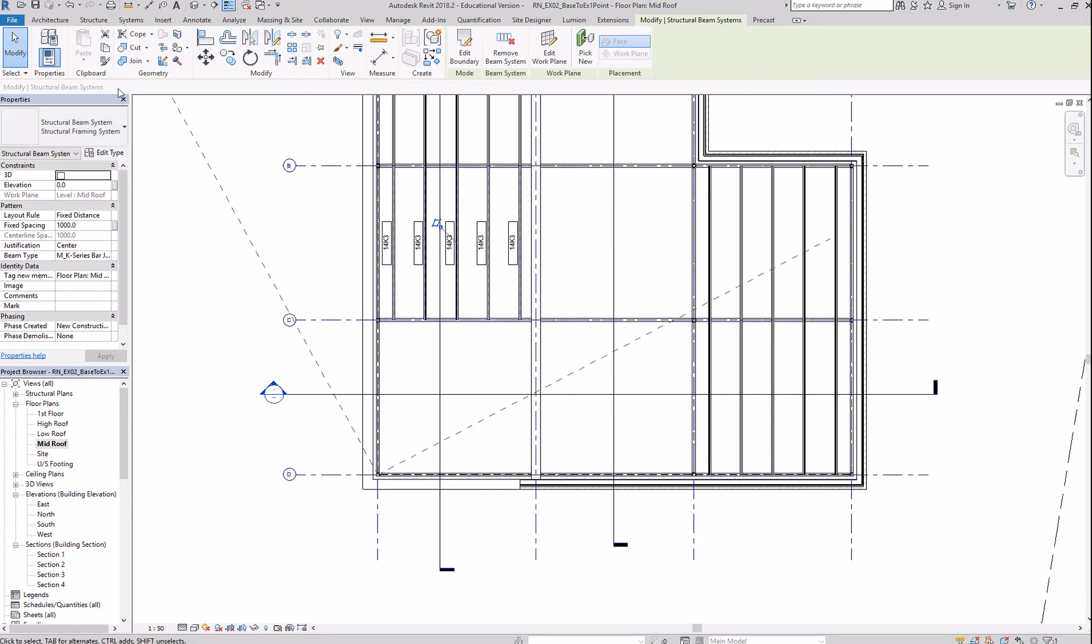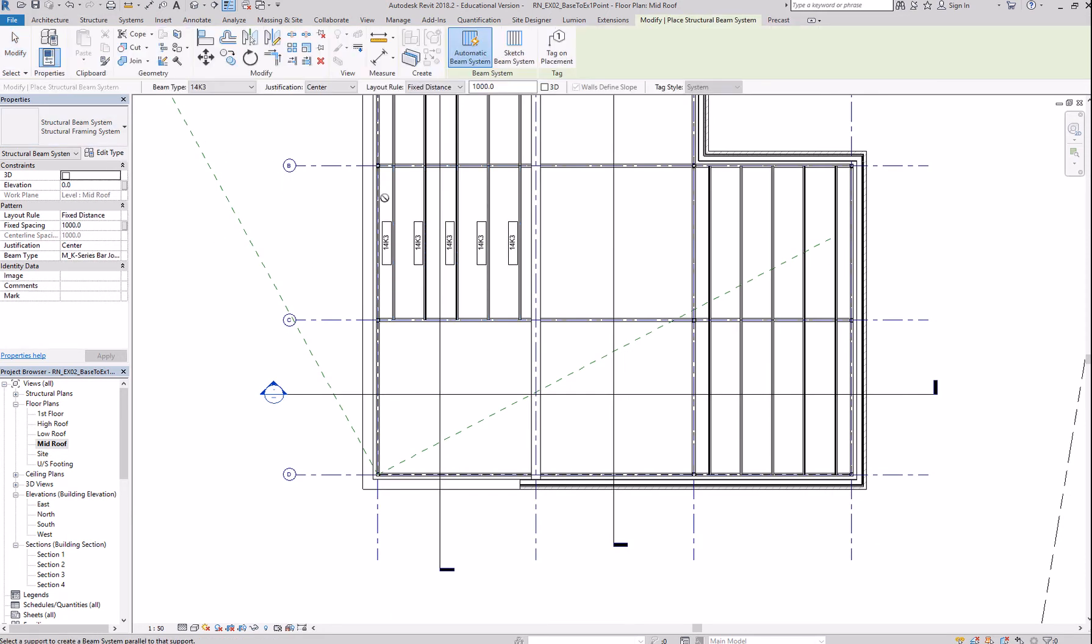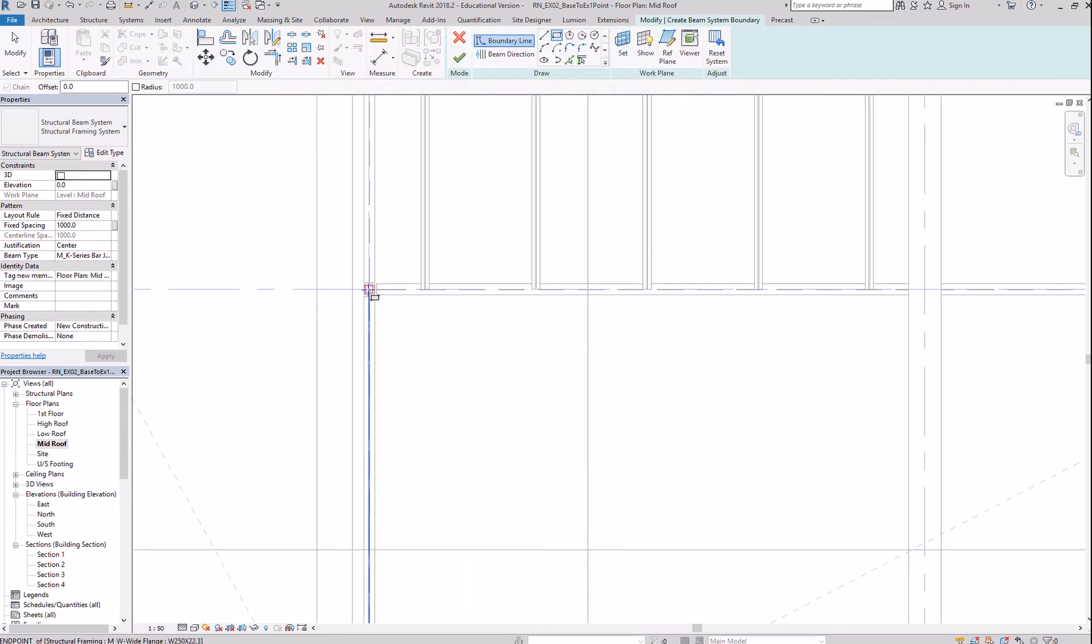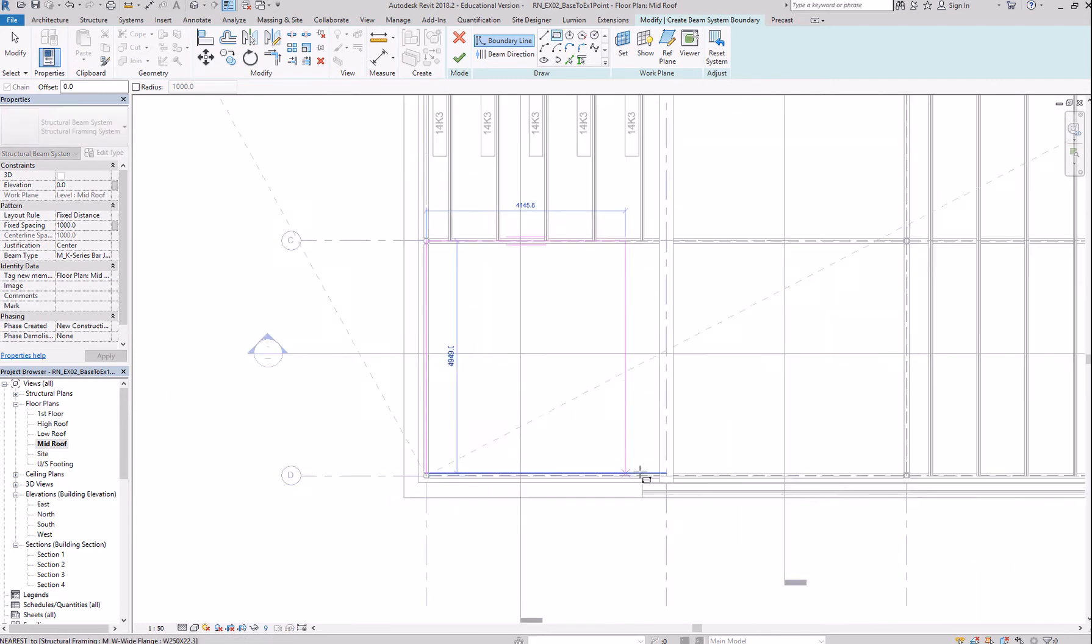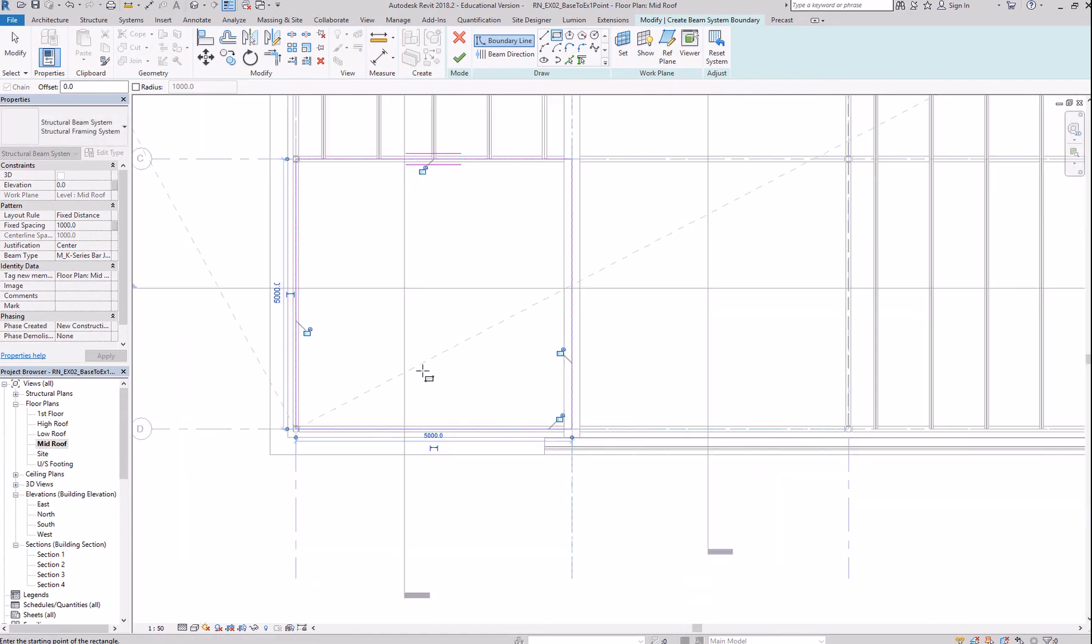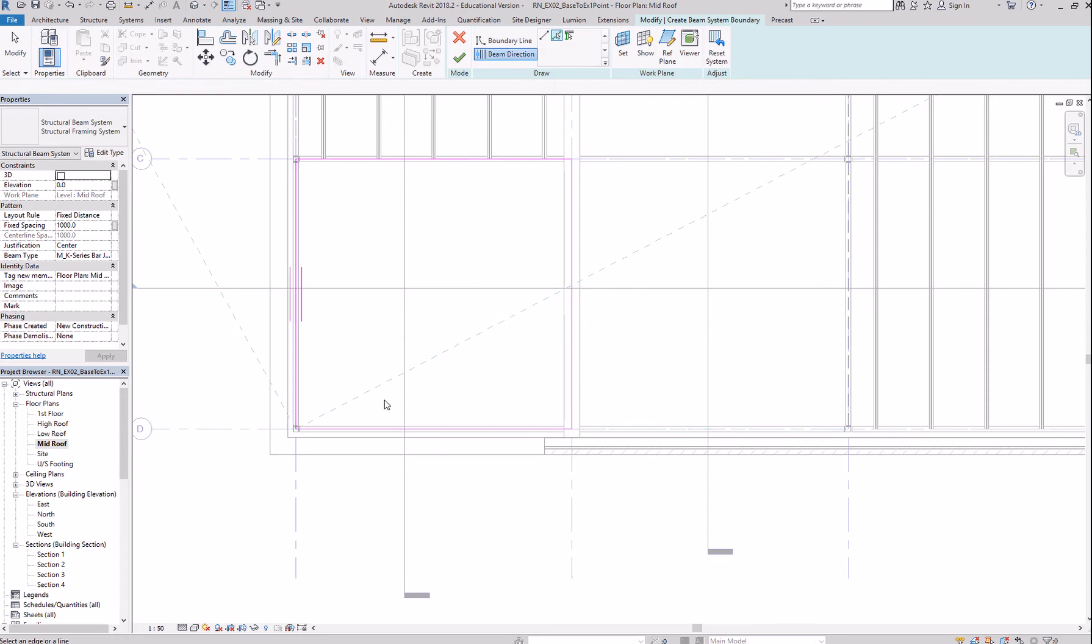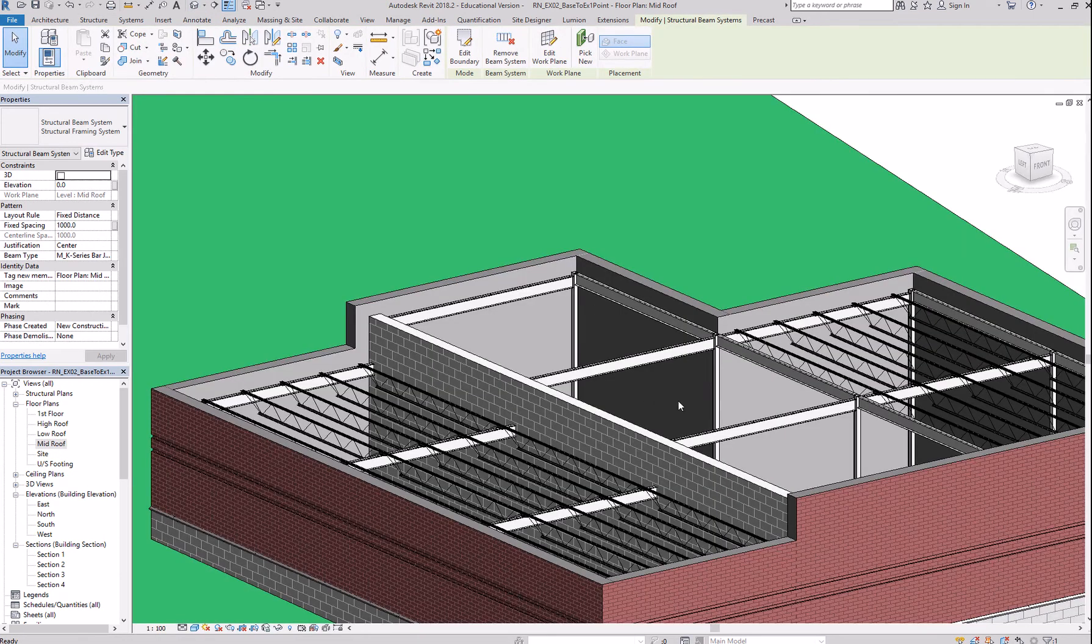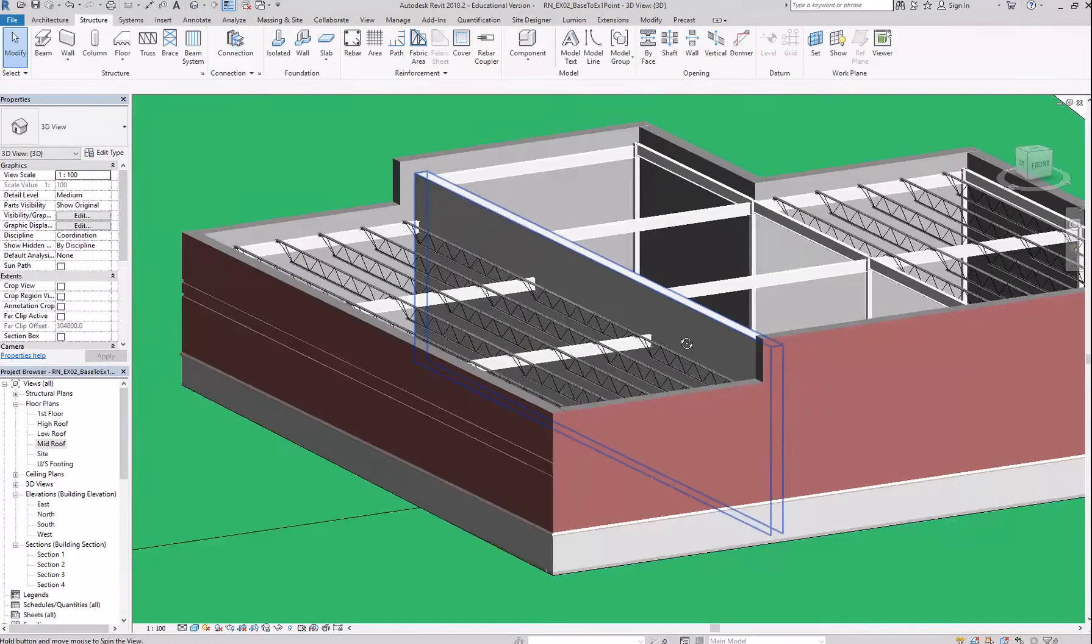And for this sketch method, you need to hit the check box and do it again. So, structure, beam system, sketch mode, rectangle, zoom in, lock. Beam direction. Change the beam direction so it goes this way. And then click OK.